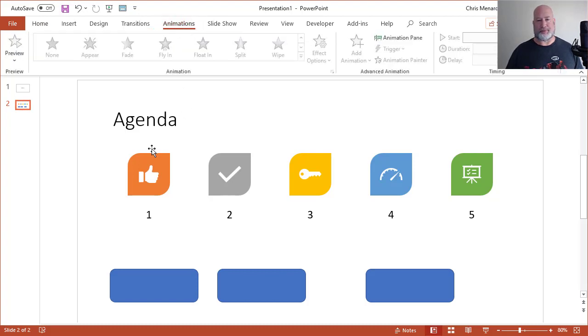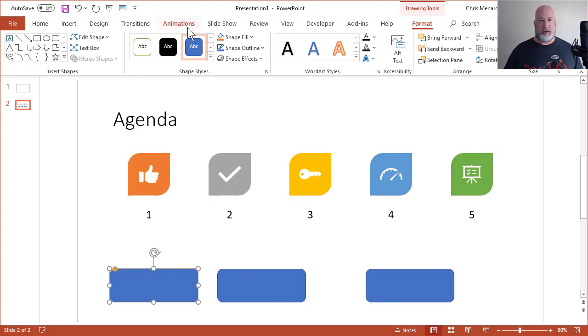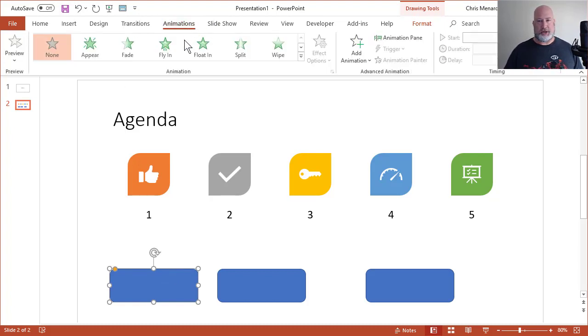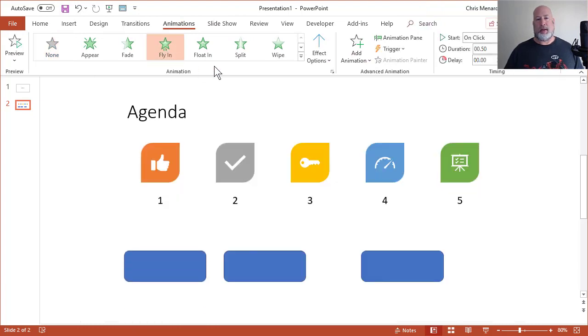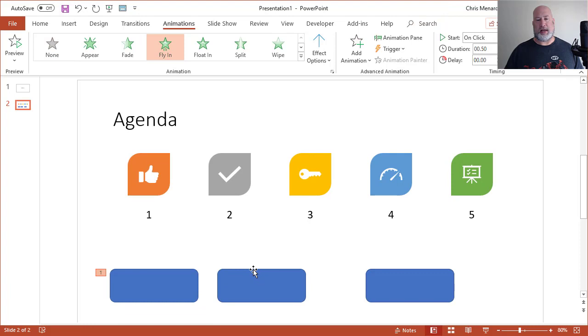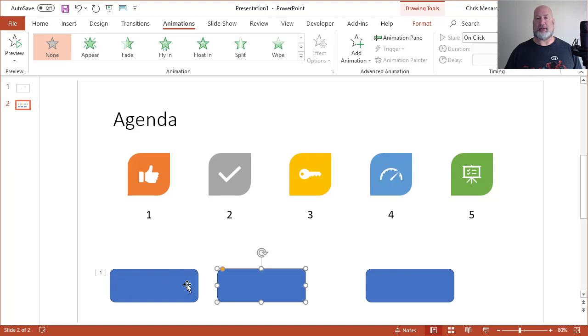So animations, I'm going to select the very first rounded rectangle I put in and under animations, let's do a fly in. The second rounded rectangle, by the way, I got a number one next to the first one that I animated. It's letting me know it's the first item that's going to be animated.